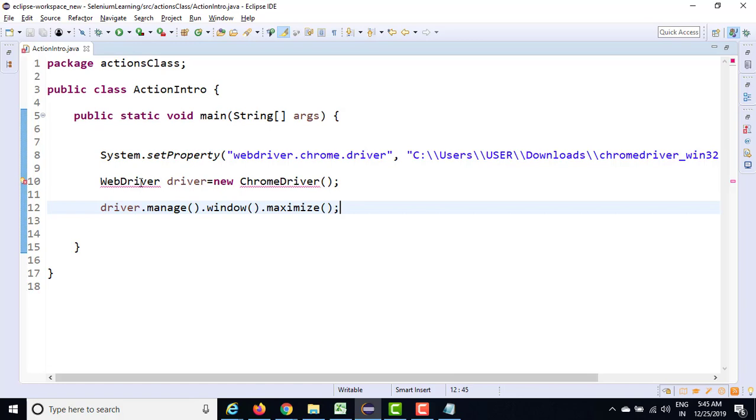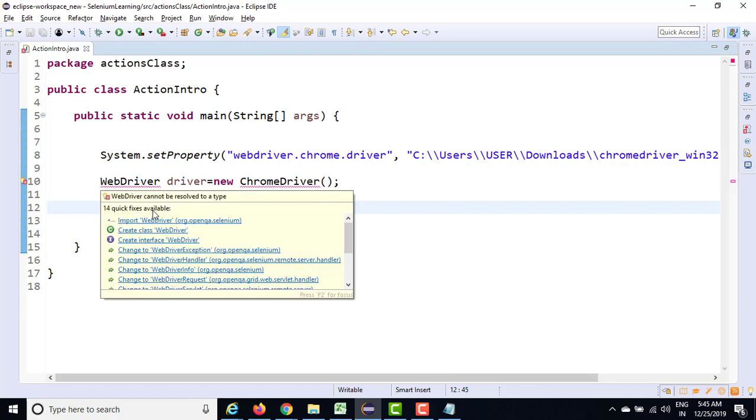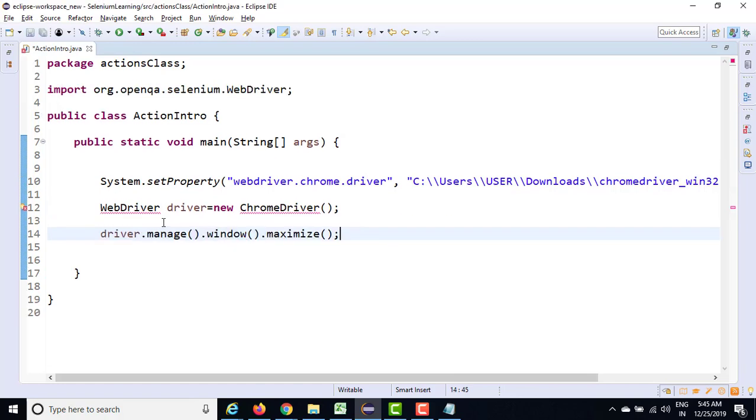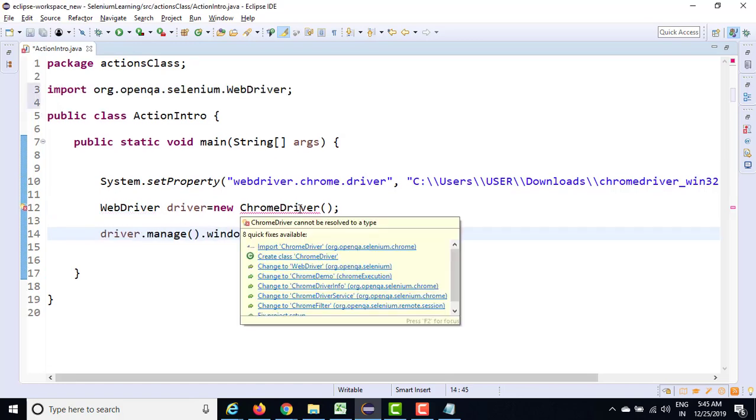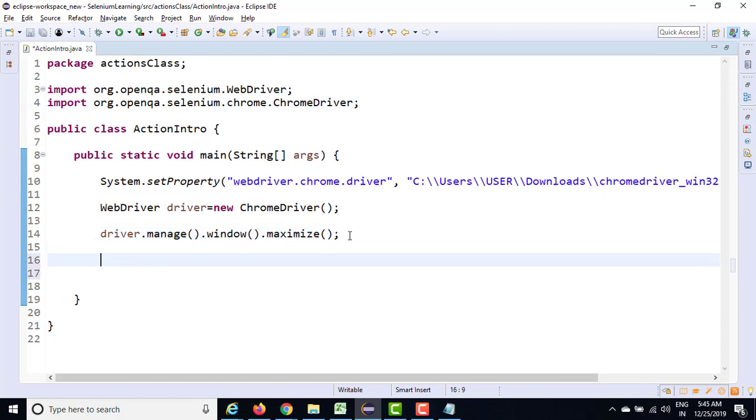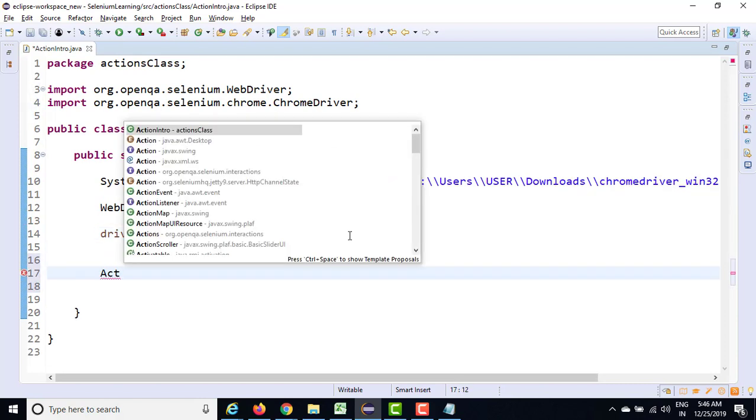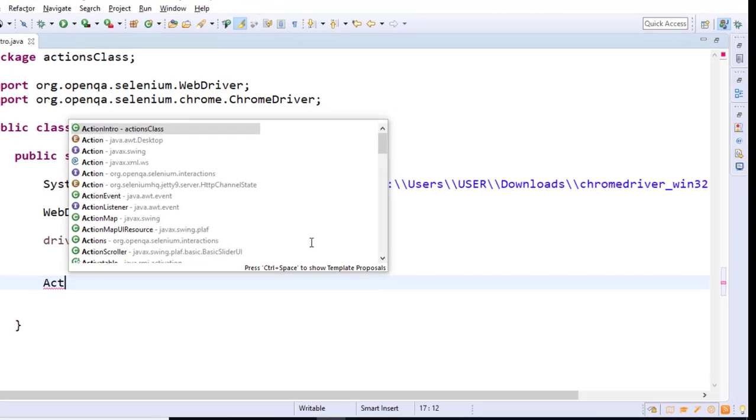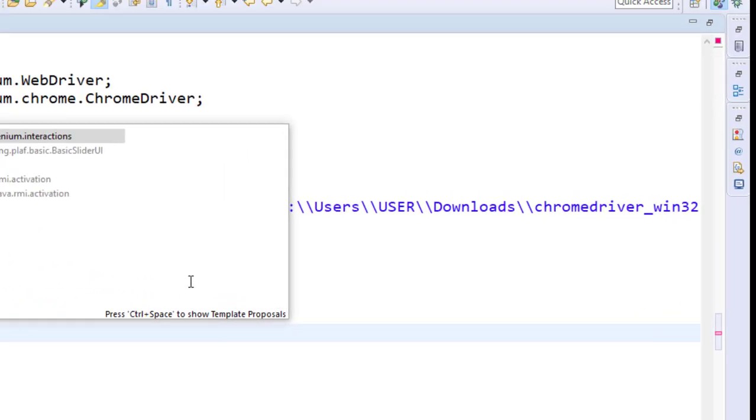So right now, it is asking us to import WebDriver. So let's import. It is asking us to import ChromeDriver. So let's import. So let's type action.